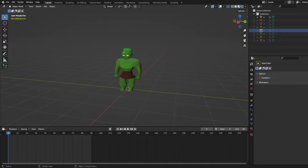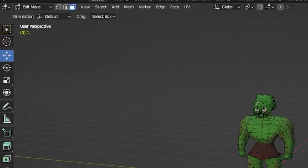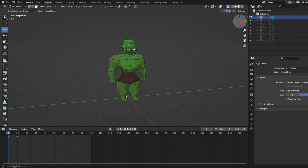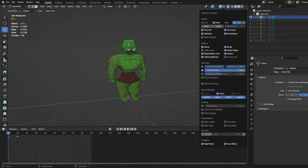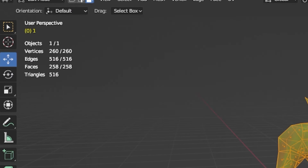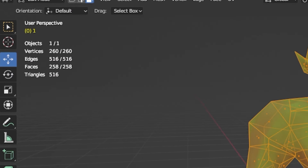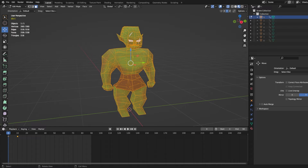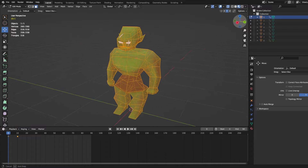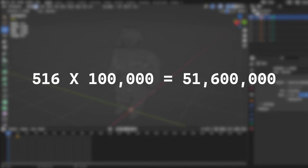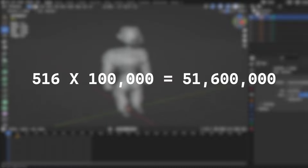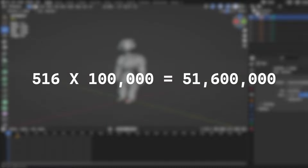This seems to all check out until you realize how needlessly detailed the model actually is. If we enable statistics in our 3D modeling program Blender, you can see that there are 516 triangles total for each model. If we multiply this number by the amount of units on screen each time we render, this can definitely add up. For every 100,000 units, we have close to 51 million triangles to render.